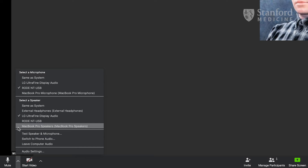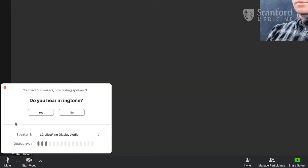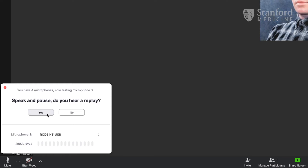Audio issues are some of the most common problems people experience when video meeting. So Zoom has an interactive diagnostic for you called Test Speaker and Microphone, which can help you verify that your setup is working before showtime.